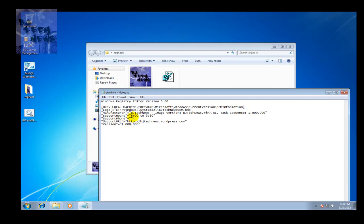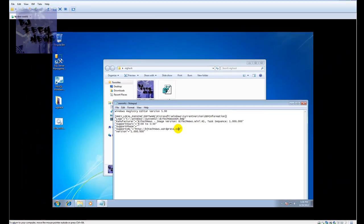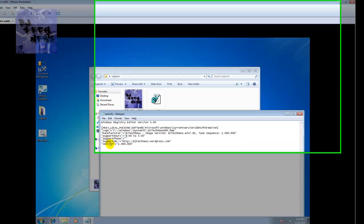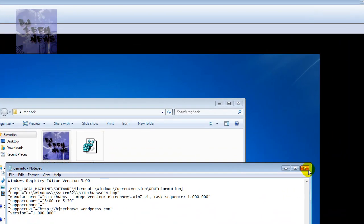If you want to provide that to the user, the support URL, most likely will be your intranet or a website of the company, and the version of the image that you pushed out to that machine.